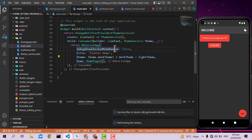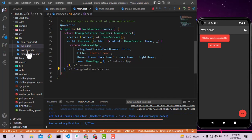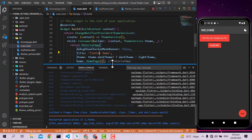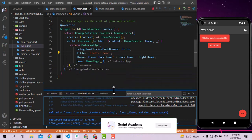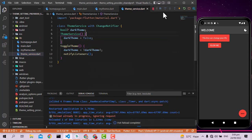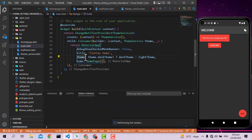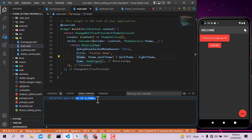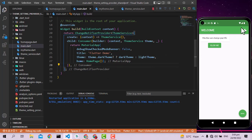After restarting the application, it's working fine with the dark theme. If I set darkTheme to false and restart, it switches to light mode correctly. The theme is being picked up from the ThemeService.